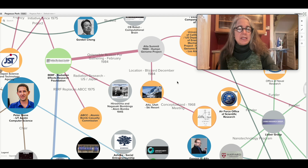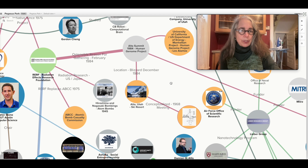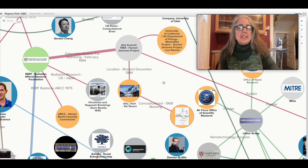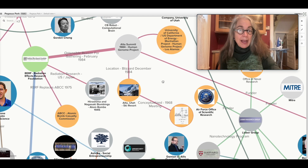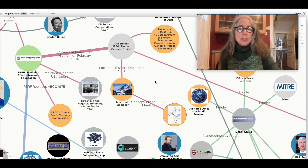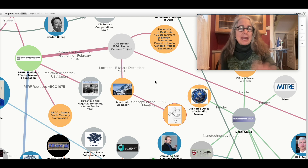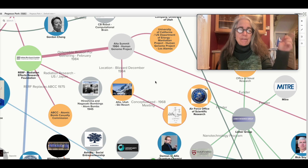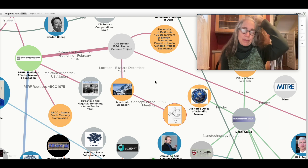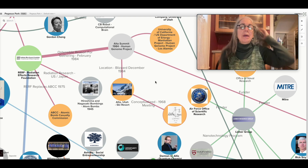Instead of just doing bits and pieces, they decided to plot out the whole human genome — and that's when it began. The average person doesn't understand that Los Alamos Research Labs was a lead on that. Again, a direct connection from the Manhattan Project through to the Human Genome.